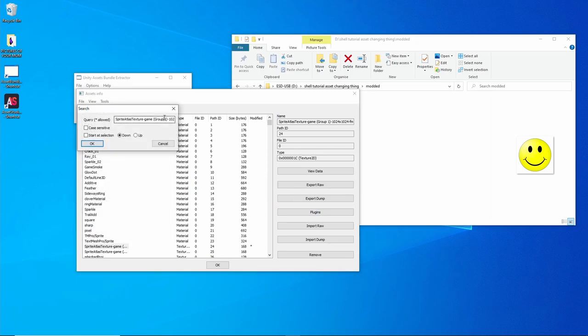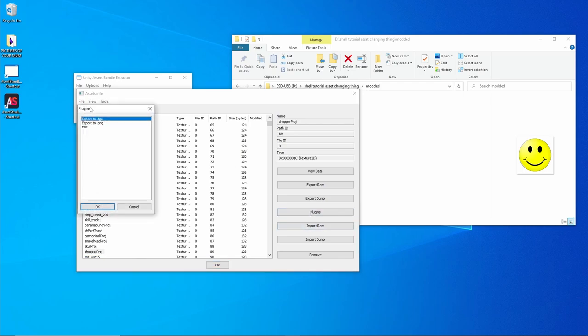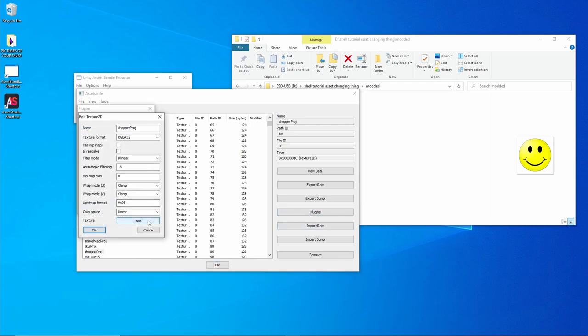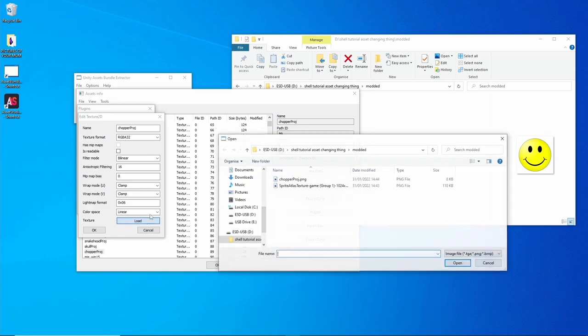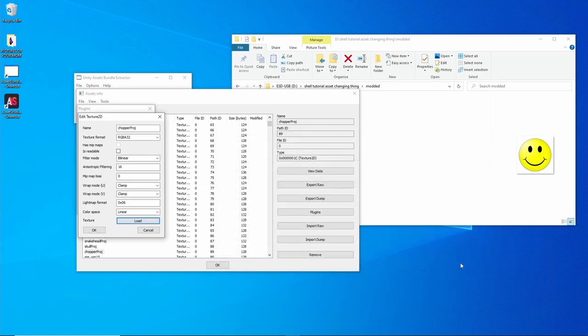Search for Chopper. Plugins, Edit, Load Chopper.